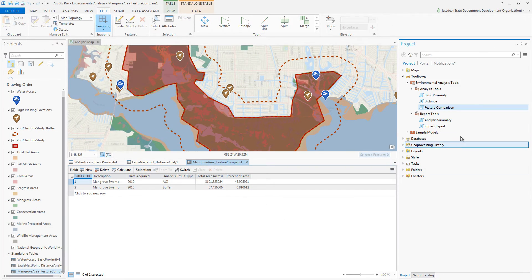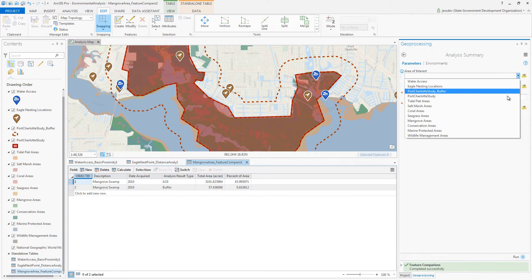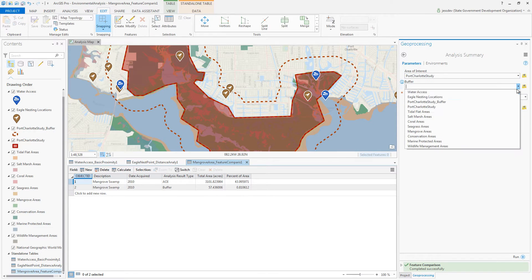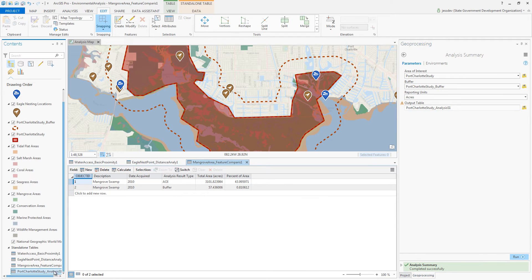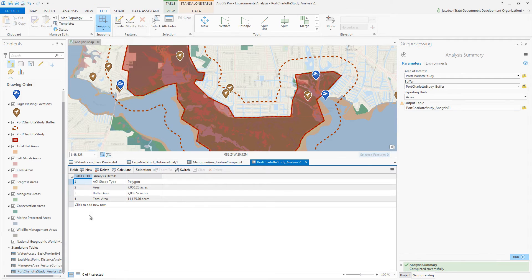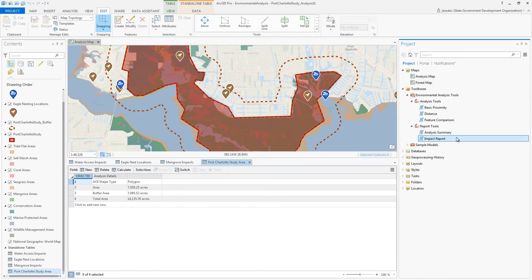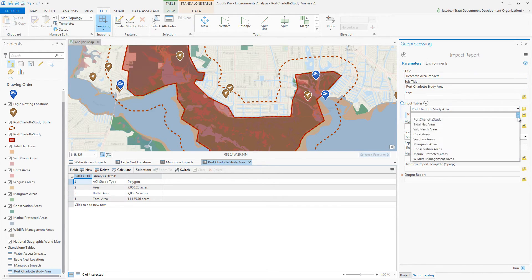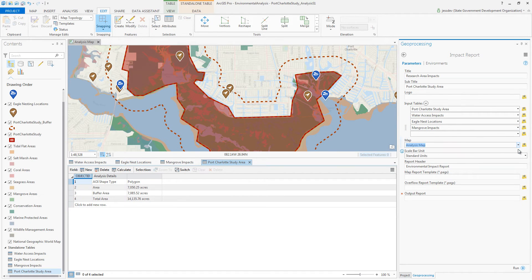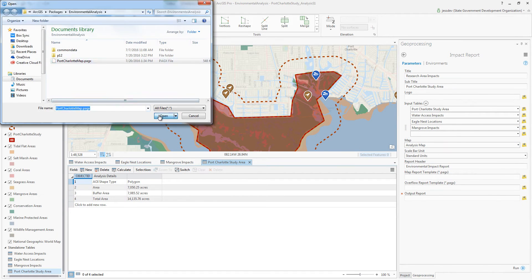To report these results, I also want to get summary information about my area of interest and buffer zone. With the Analysis Summary tool, I can report the total acreage of these areas. Once I complete my analysis, I can format the table names, then use the results as inputs into the impact report, which will create a PDF document that I can share with others.